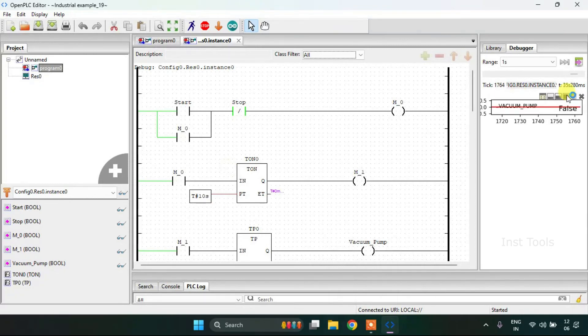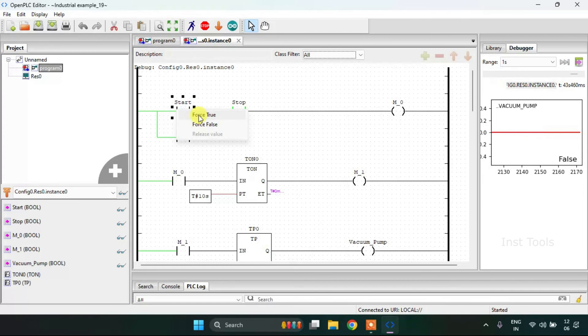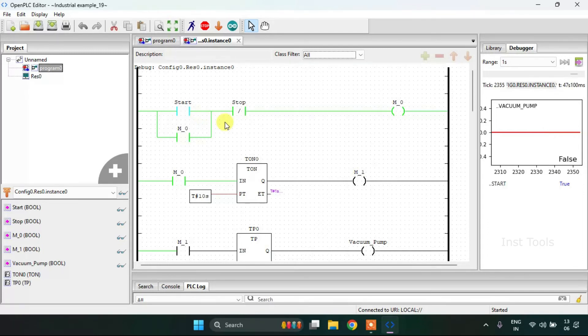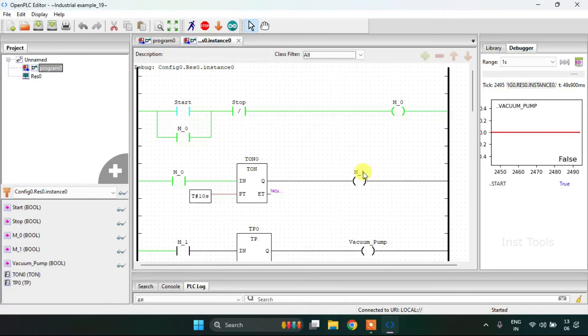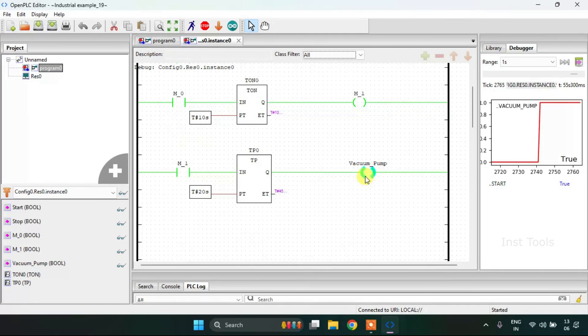You can see on the right side that the vacuum pump is false for now. And when I press the button here or force the true, you can see that after 10 seconds the vacuum pump will be on.